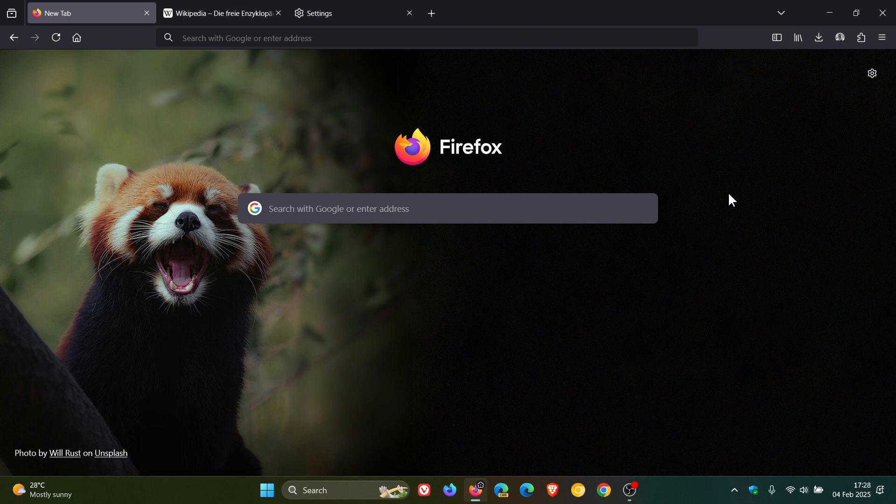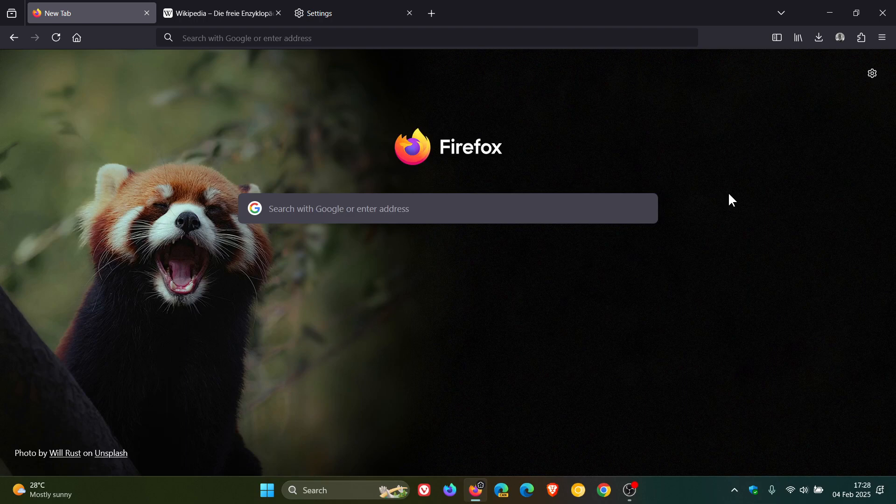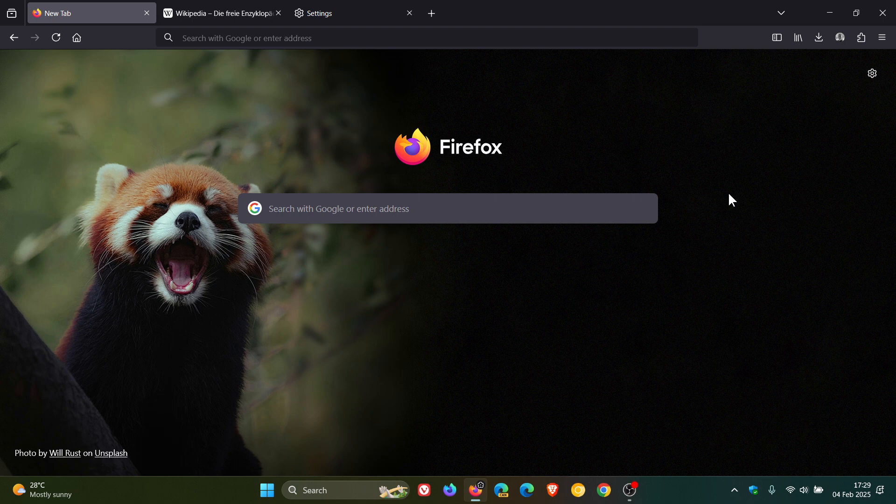And guys that's more or less what's new in Firefox 135 which rolled out just a short while ago today on the 4th of Feb. And that's version 135 which is now our latest version upgrade. So thanks for watching and I'll see you guys in the next one.